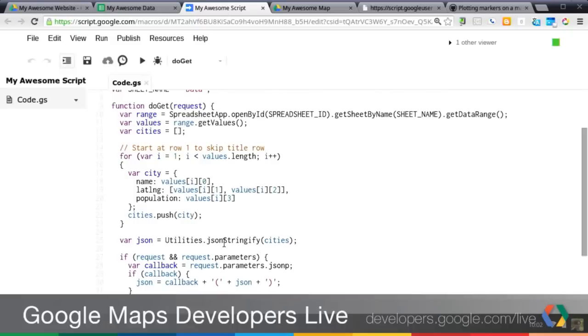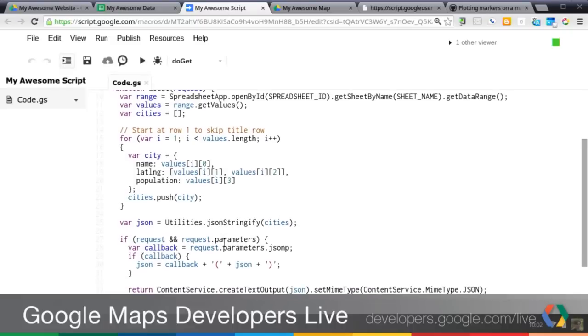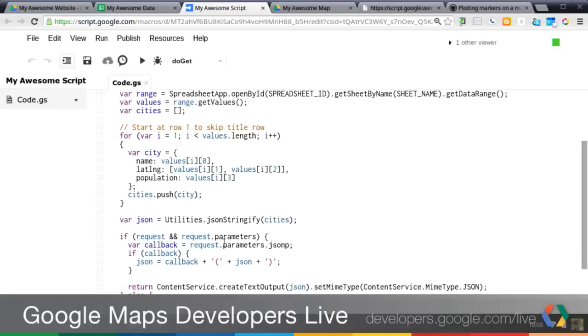I tweaked the script a little bit this time. Instead of actually, what I did last time was actually just taking the values out of the spreadsheet and JSON stringifying it. So I was actually, the JSON was an array of arrays. So it was rows by columns.